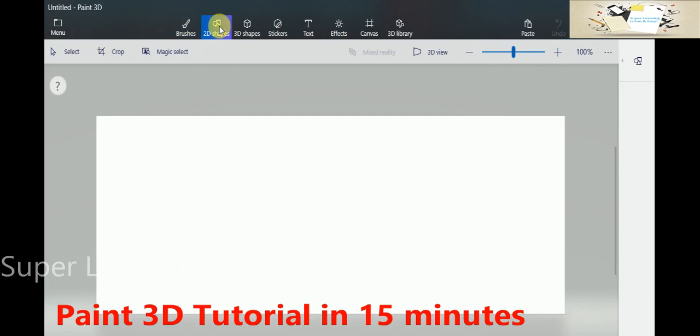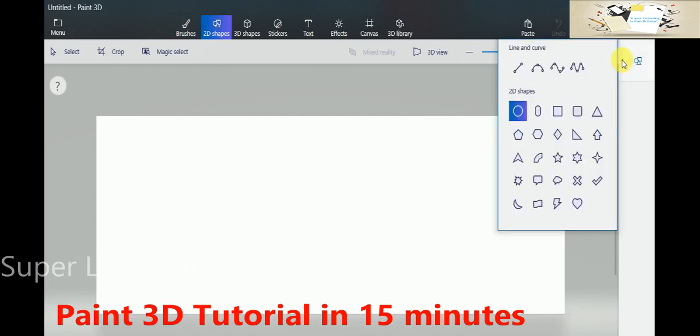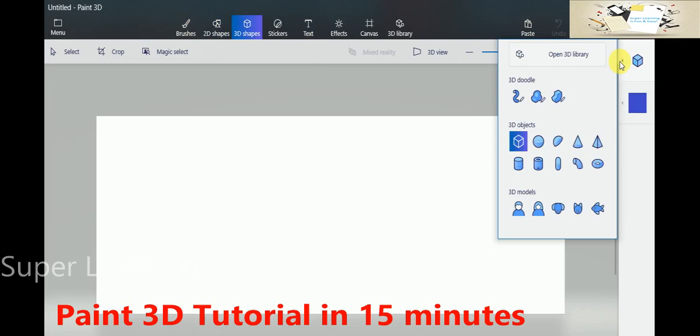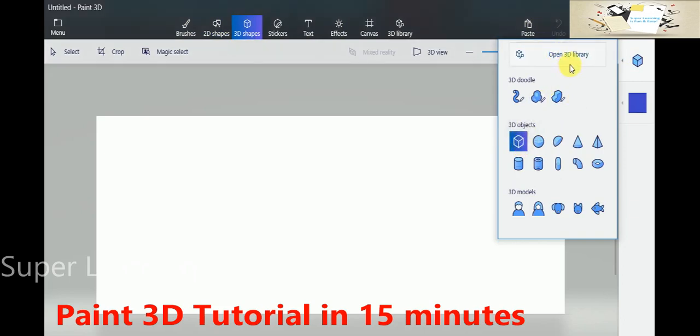Moving on to 2D shapes, there are a set of standard shapes available which you can use directly to draw your picture. Similarly, we have 3D shapes. This is a little bit of enhanced version of 2D objects you get in a 3-dimensional view. Apart from this, you also see there are 3D model libraries available, which we will discuss in a while.